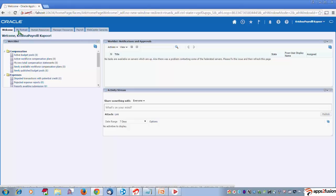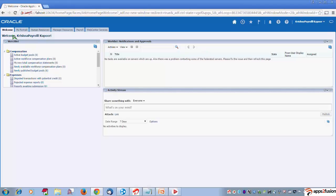The welcome dashboard appears if an employee role is assigned to you. If this role is not assigned, then the welcome dashboard does not come up.